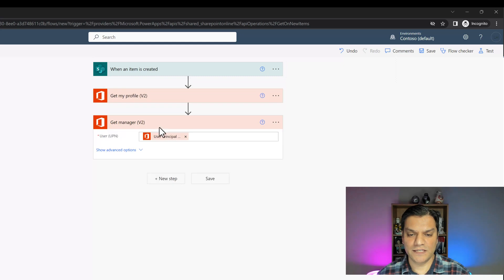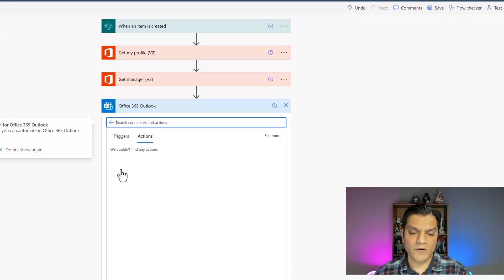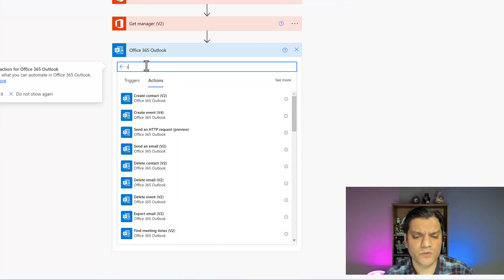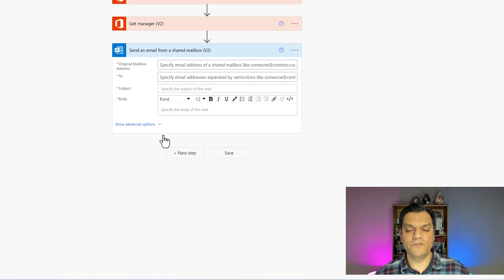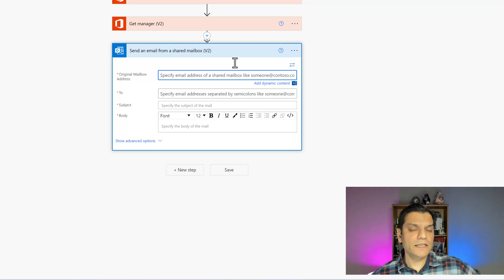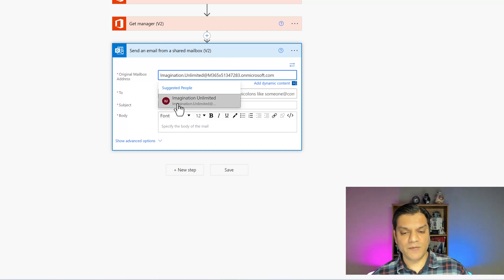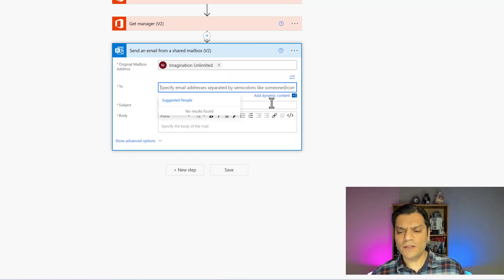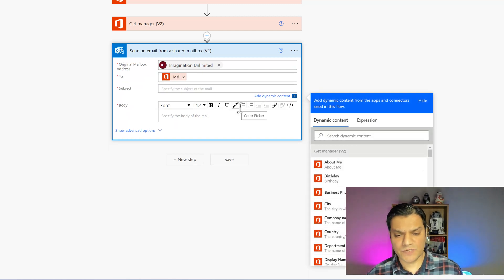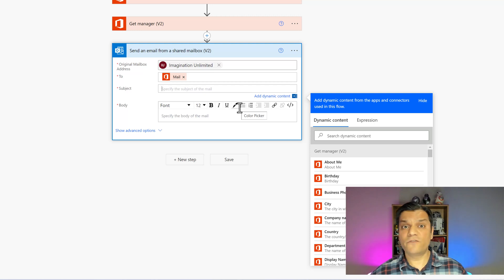Now that I have the shared mailbox set up, let's leverage it in the flow. I click the plus new step and search for Outlook. I select Office 365 Outlook, then search for 'send,' and here is the option: 'Send an Email from a Shared Mailbox.' In the original mailbox address field, I put in the shared mailbox email address. The action verifies and finds it in the tenant — Imagination Unlimited. The email will be sent on behalf of that shared mailbox at no additional cost.